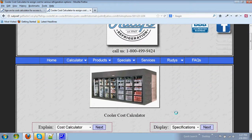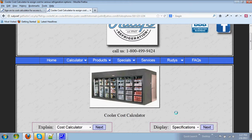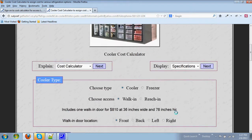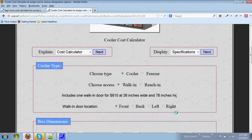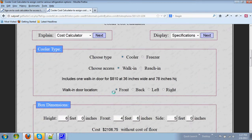It loads with the default information for either a cooler or a freezer. In this case we're talking about a cooler that's a walk-in with a front door for $810.